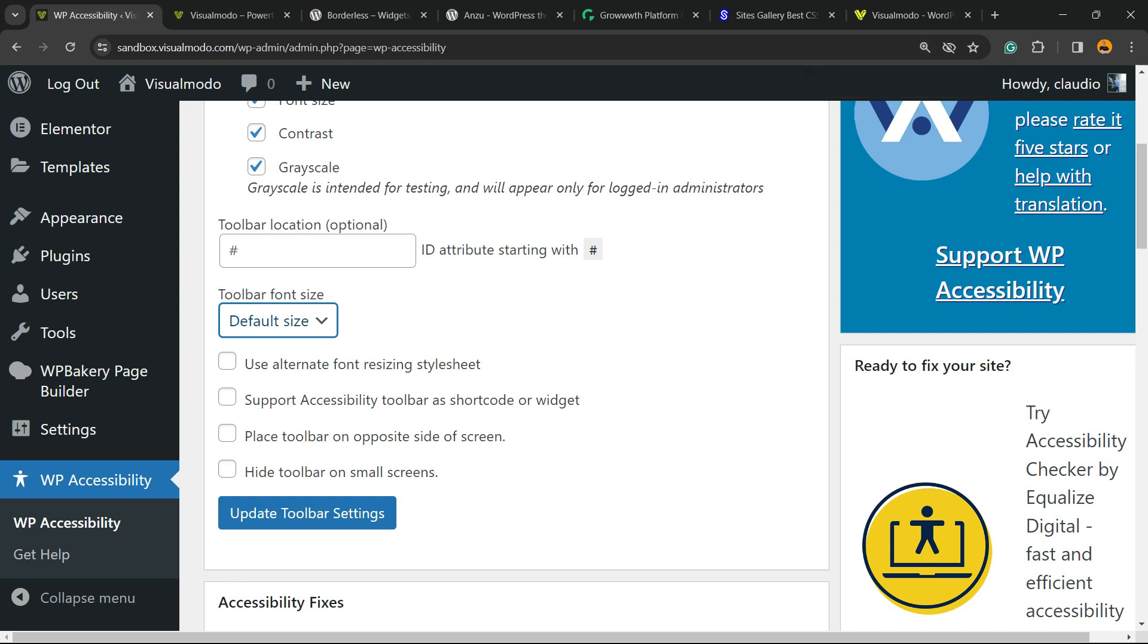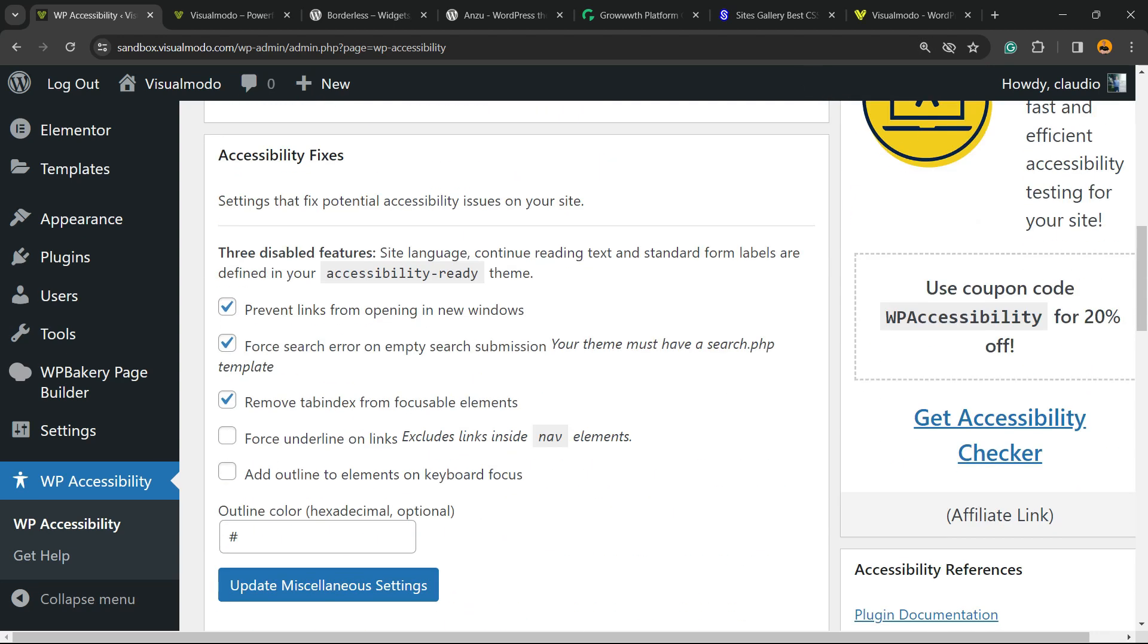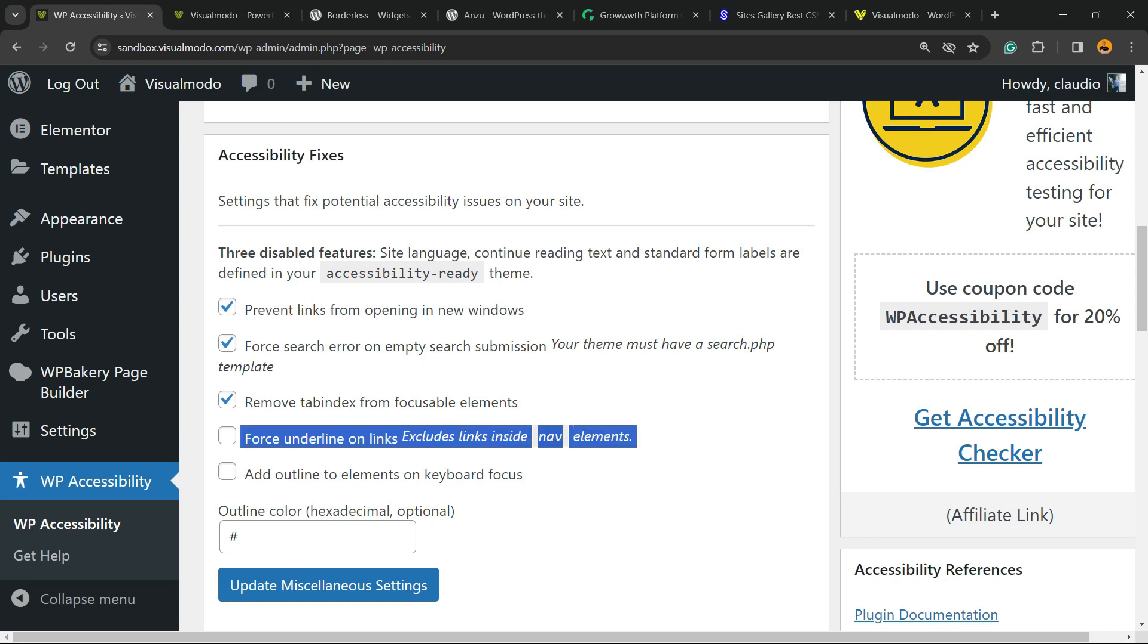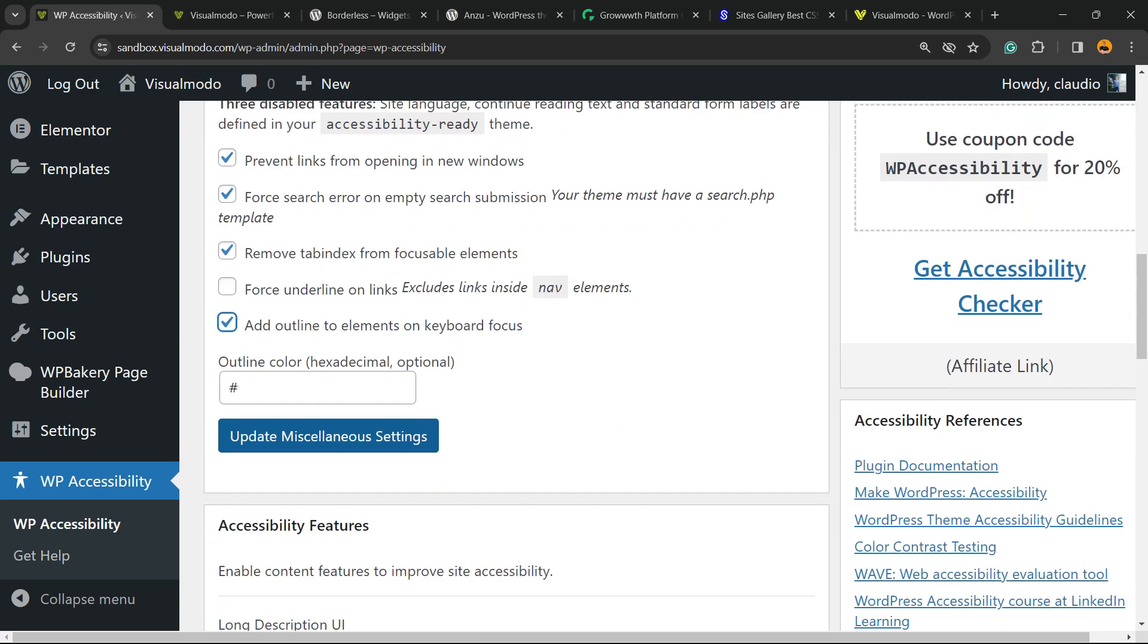Hide toolbar into small screens. Accessibility fixes: prevent links from opening into new windows, force search, remove tab index, force underline links, add outline elements in keyboard focus.